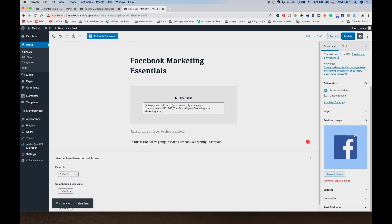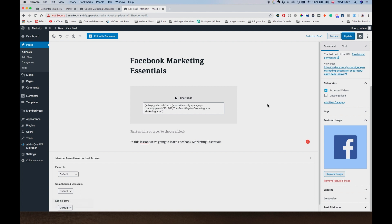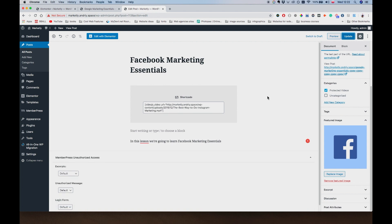By the way, I created these images using a tool called Canva. Canva.com. You can just check it out. It's a pretty good tool to quickly create some graphics. Maybe not very advanced ones, but just to quickly come up with something. You can use Canva.